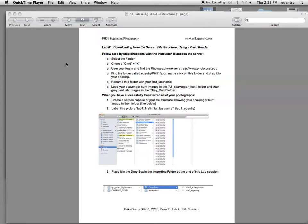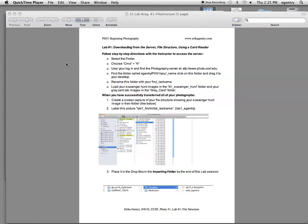You're going to be saving this file structure on your portable hard drives. So it's really important that from next week forward you bring your portable hard drives every Thursday whenever we're in the computer lab. This is where your Lightroom catalog is going to be saved, as well as all of your image files. Okay, so it's a big problem if you forget your hard drive on Thursday.